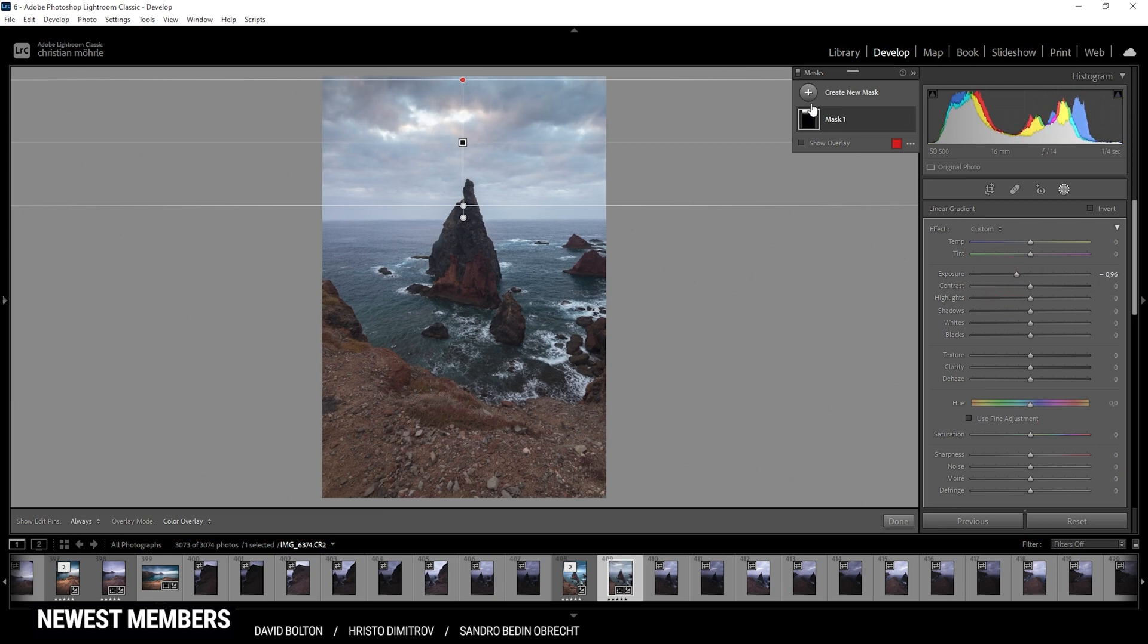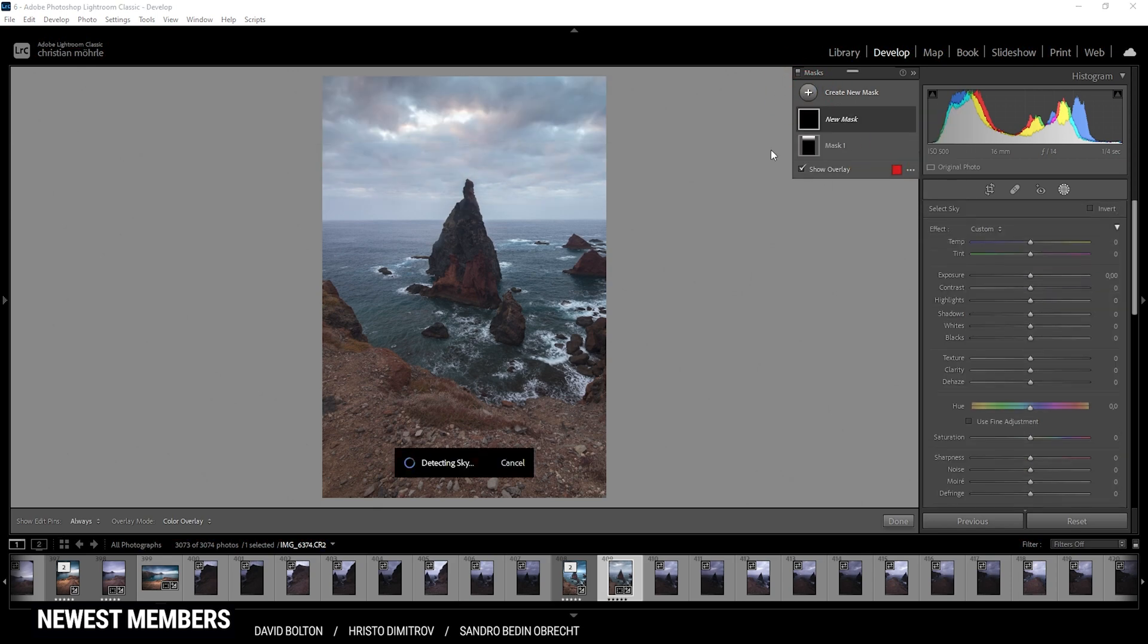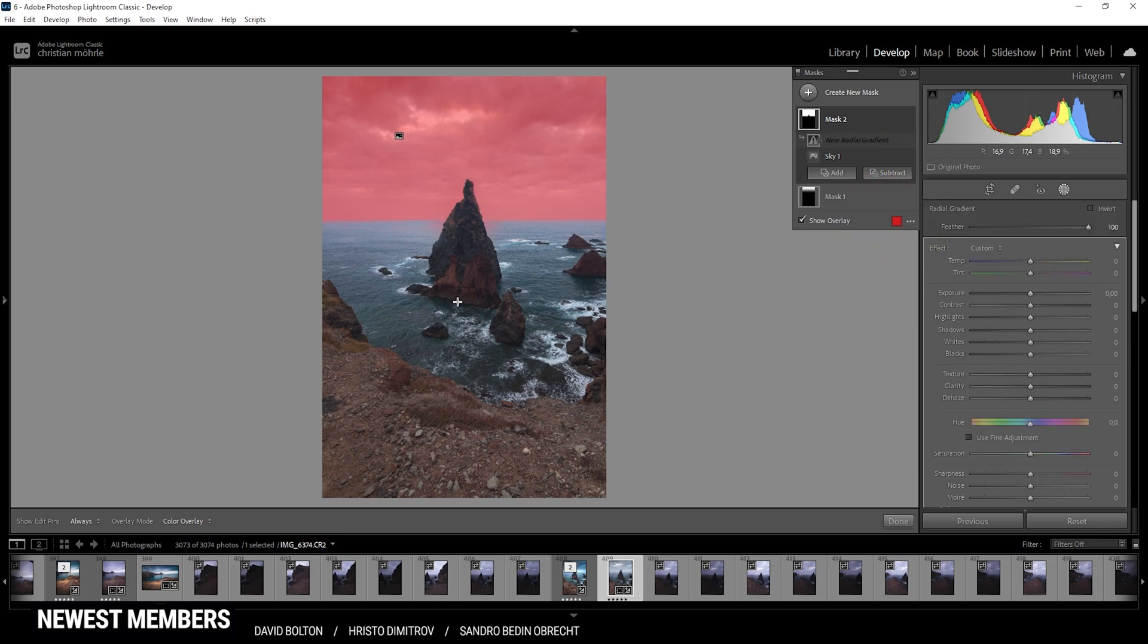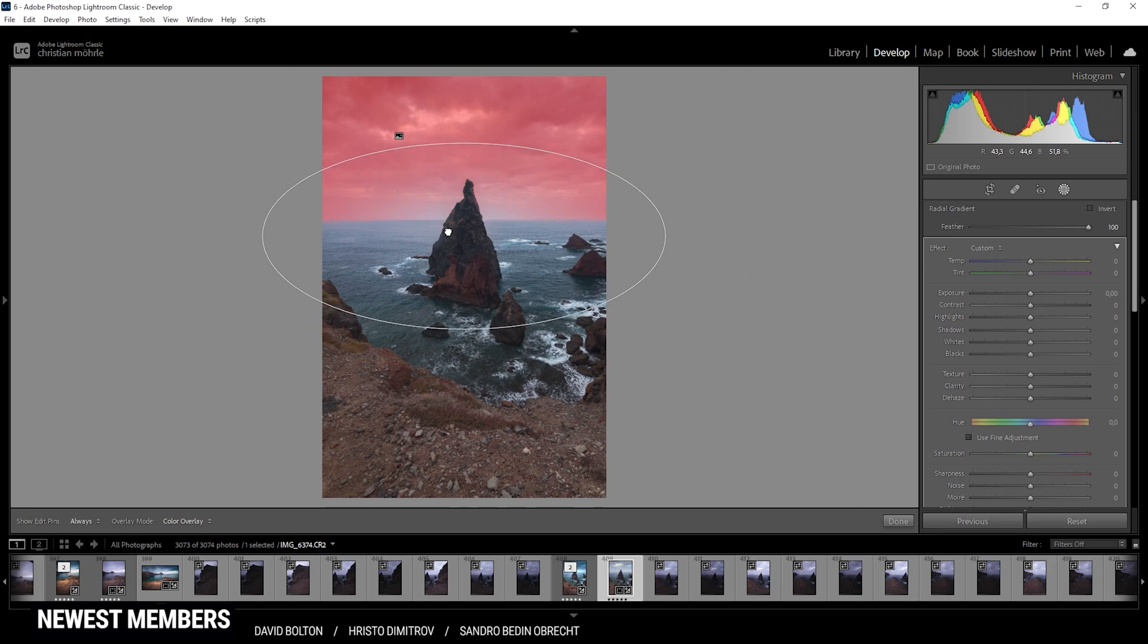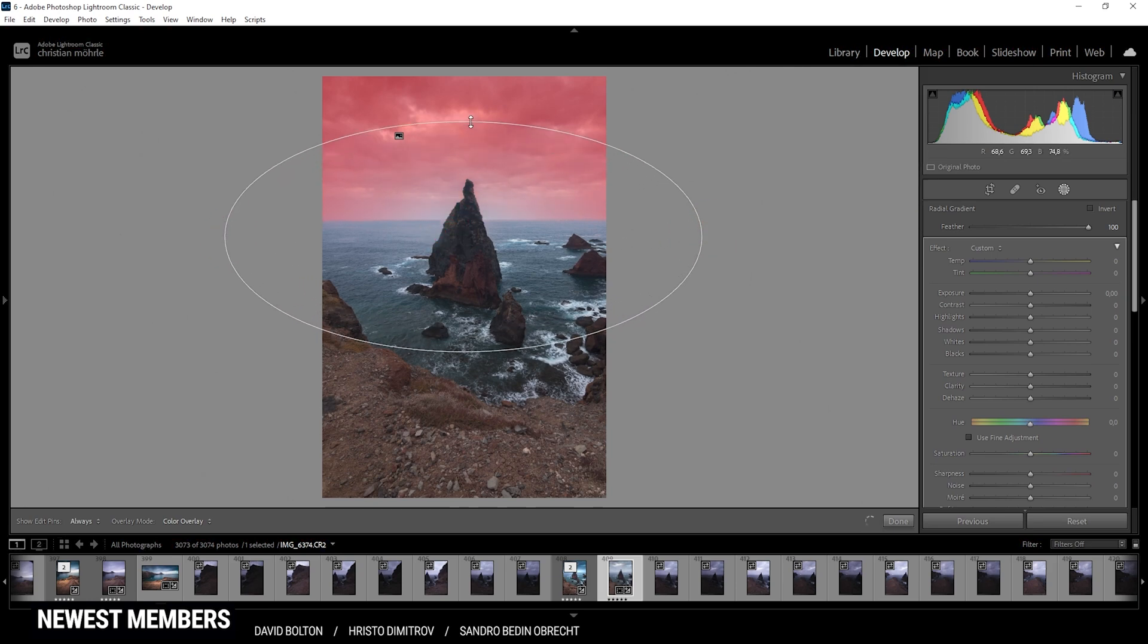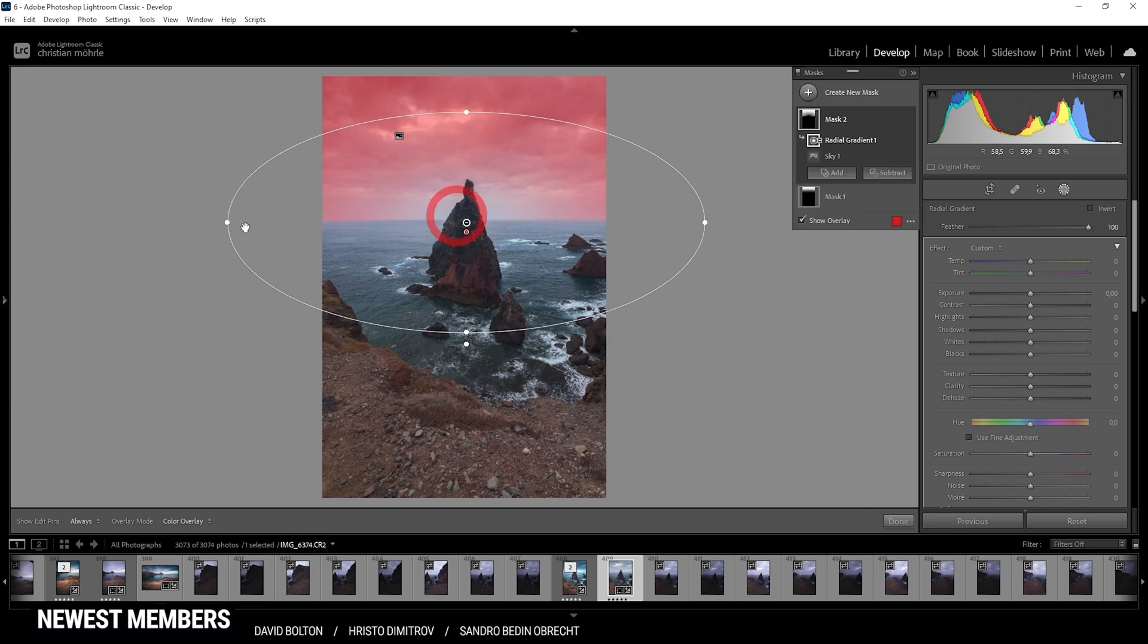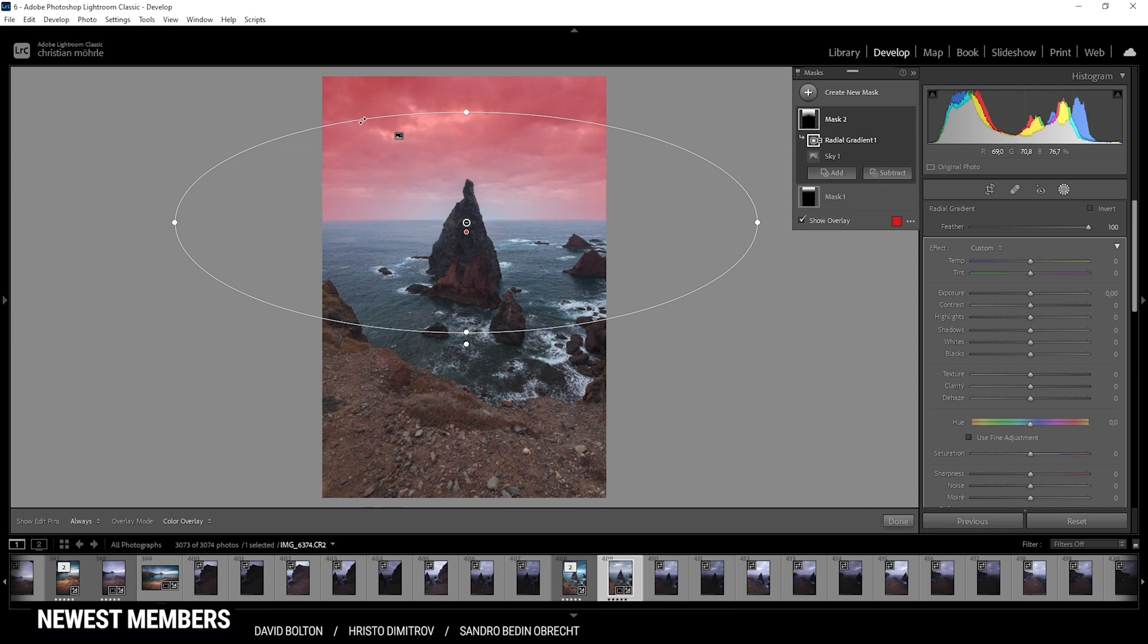Then I might want to try and use the sky selection mask. It does a pretty good job here. Still, I do want to adjust that mask a little more. So let's subtract a radial gradient, just covering pretty much the whole horizon. I'm trying to get some kind of a vignetting effect going on for the sky up here.